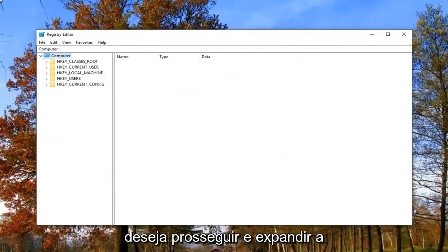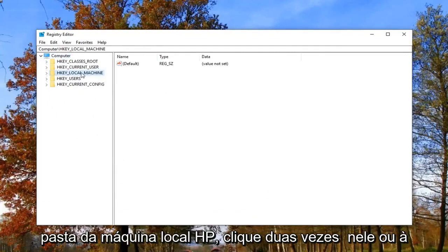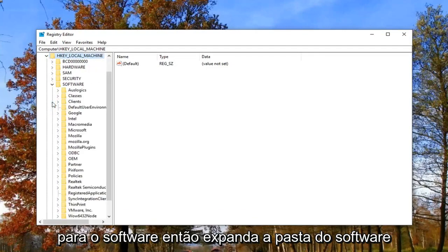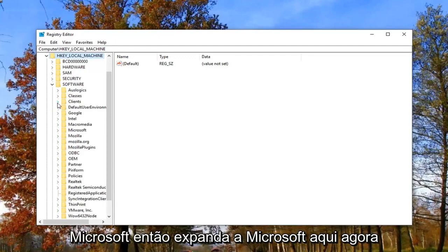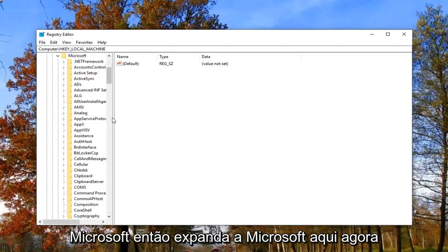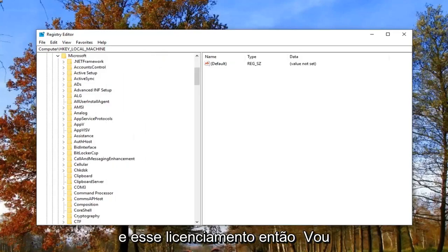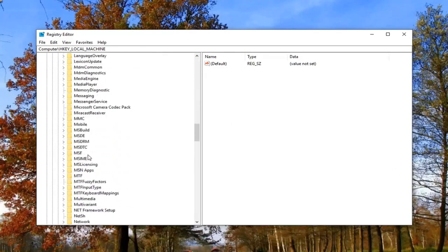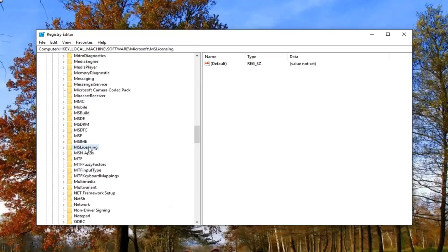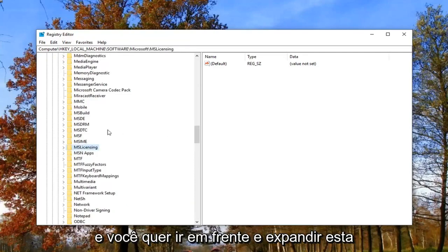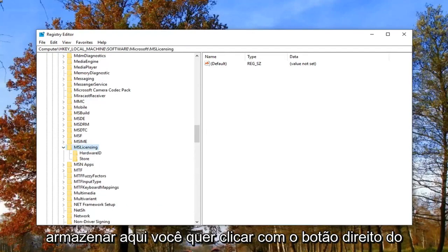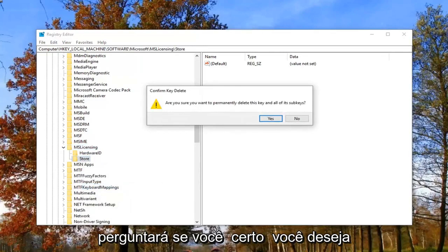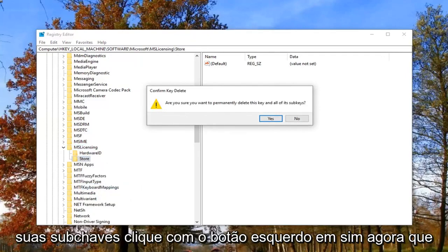Once you've created your backup, expand the HKEY Local Machine folder by double clicking or clicking the little arrow next to it. Go down to Software and expand that folder, then expand Microsoft. Now locate something that says MS Licensing and scroll down to find it. Expand that key. There should be something that says Store — right click on it and left click on Delete. It will ask if you're sure you want to permanently delete this key and all of its sub keys. Left click Yes.